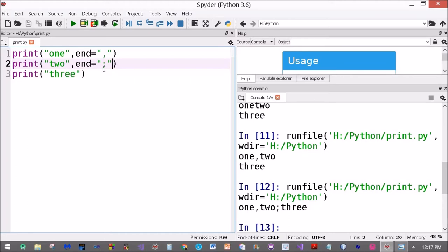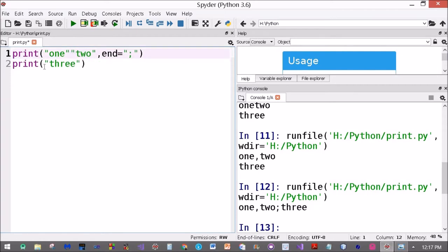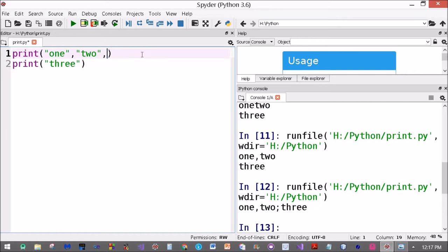Okay, now what is the use of the sep statement? Let's see. I'll print this in the same statement. Print one, two, comma, and then three.